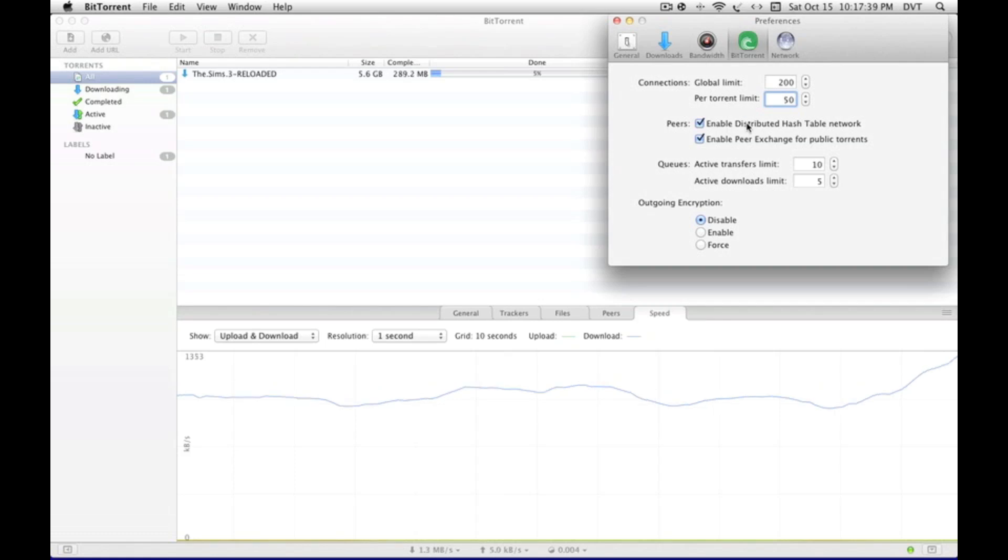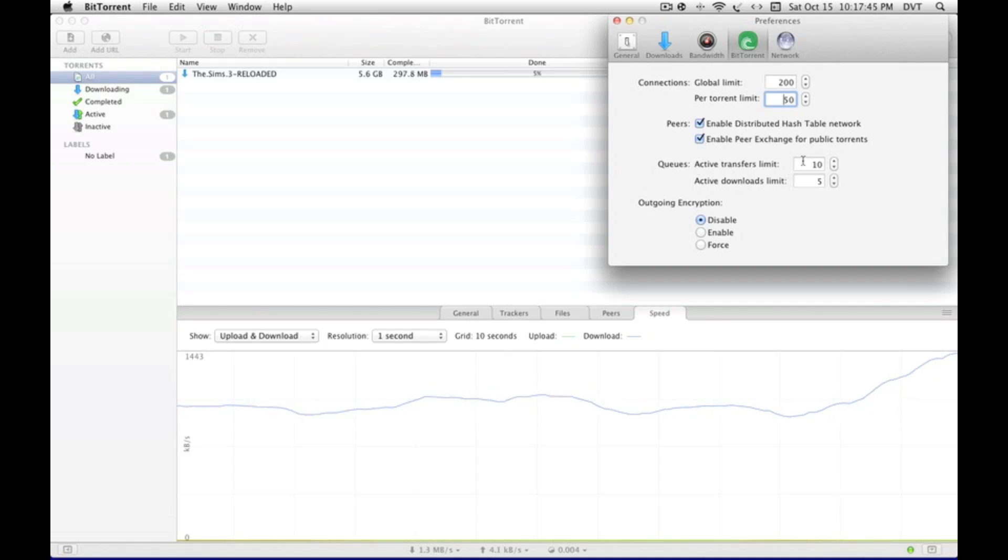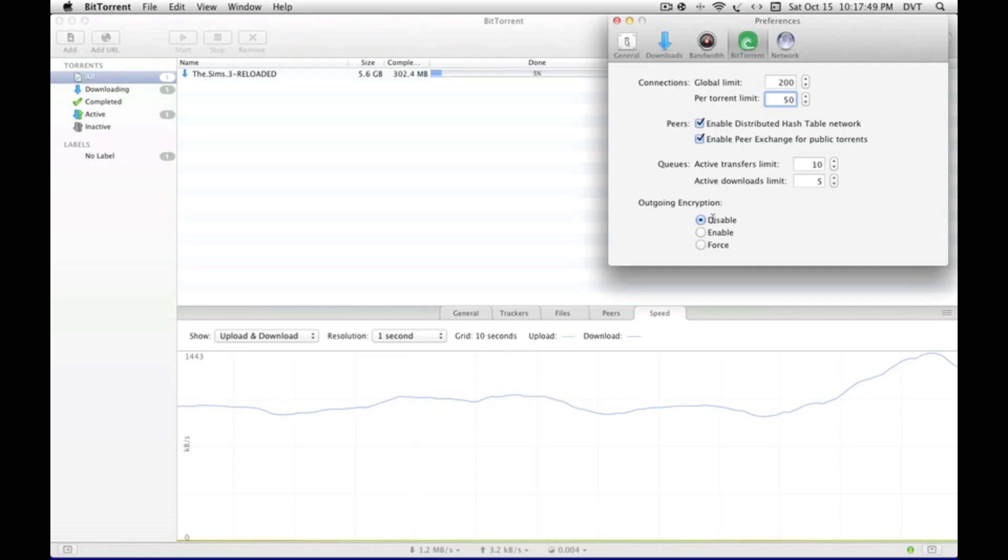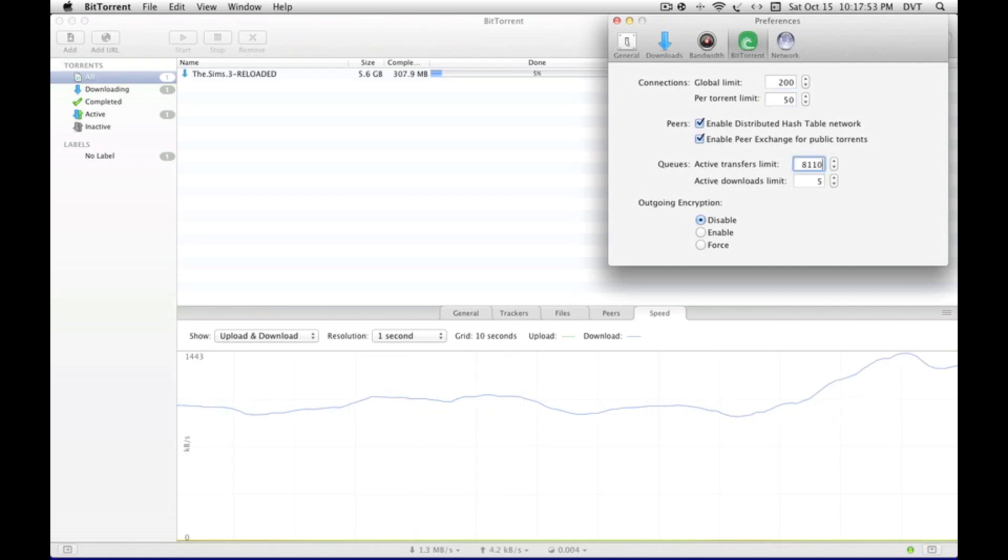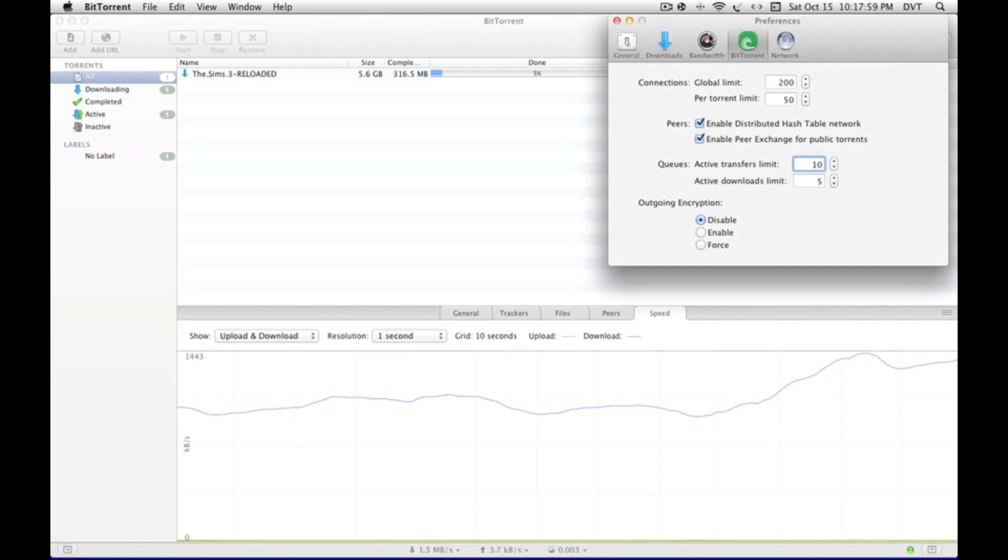For peers, I enabled both. Queues: active transfer limits 10, active download limits 5, outgoing encryption disabled. For active transfer limits, you can also have 8, but I have it at 10.